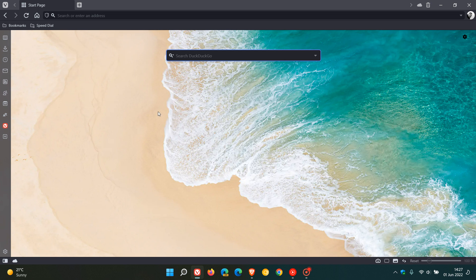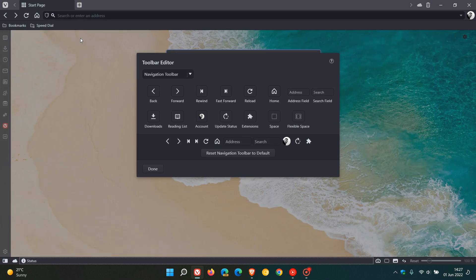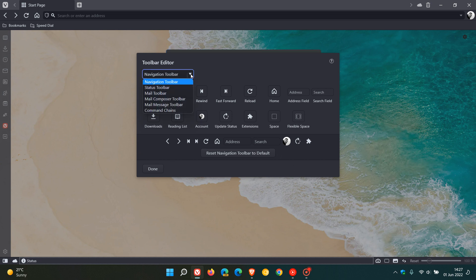Now as an example I'm going to head to my navigation toolbar, right click, edit, customize toolbar, and here we have the new toolbar editor. And if you click on the menu we have different options and buttons available for all the different toolbars in the browser.